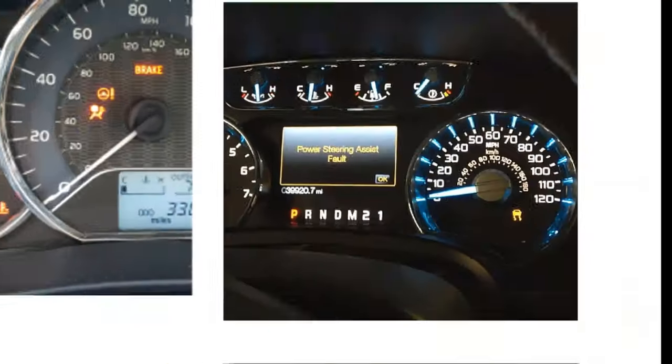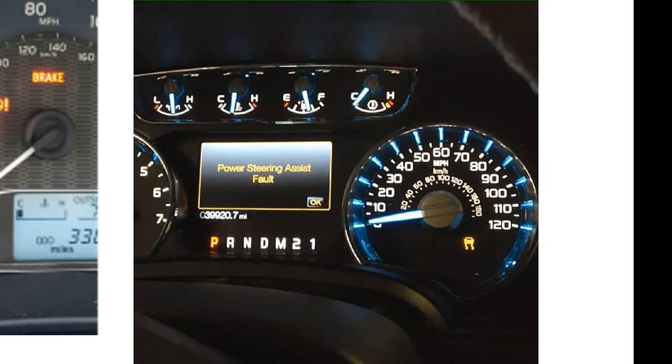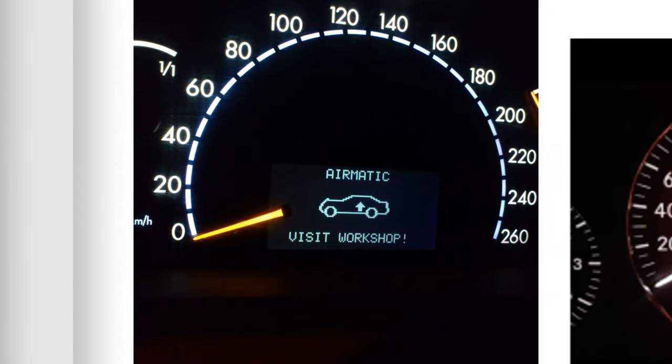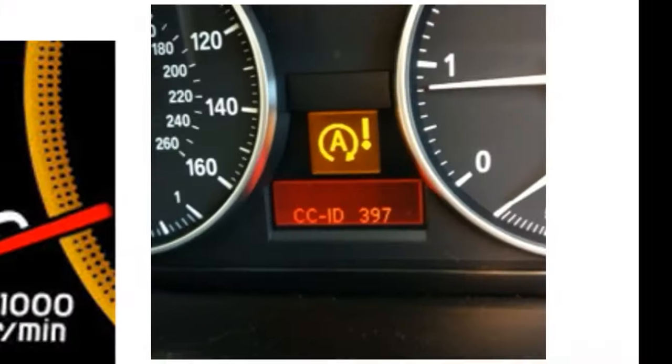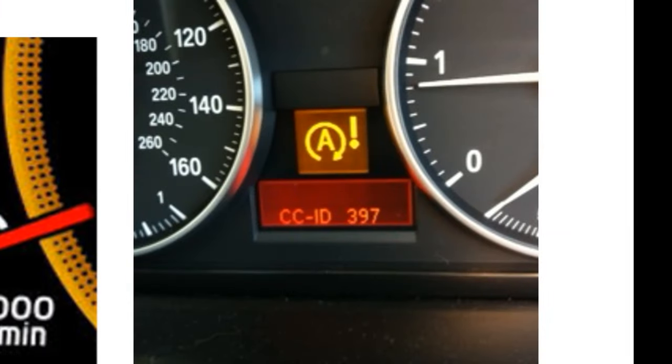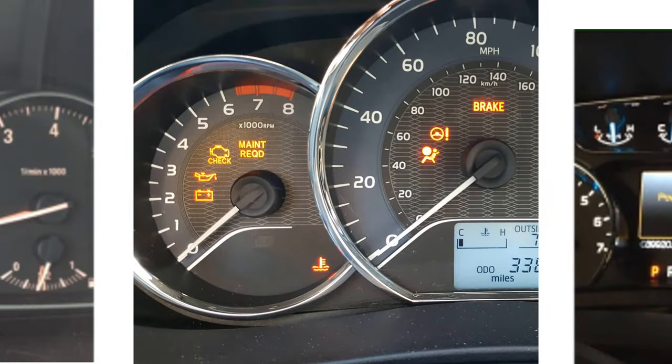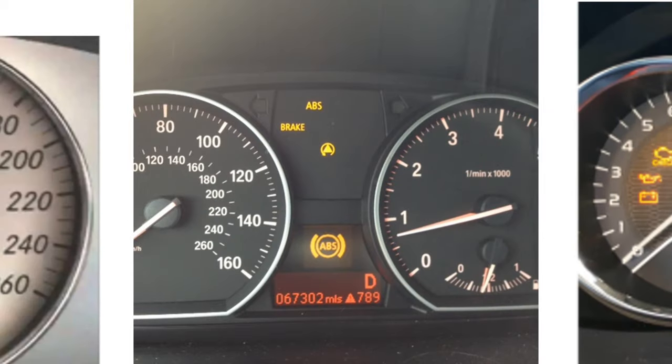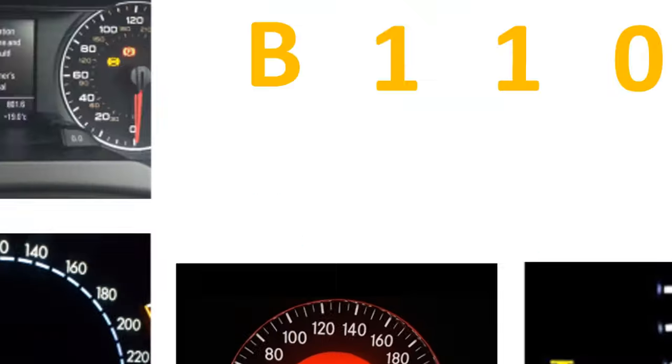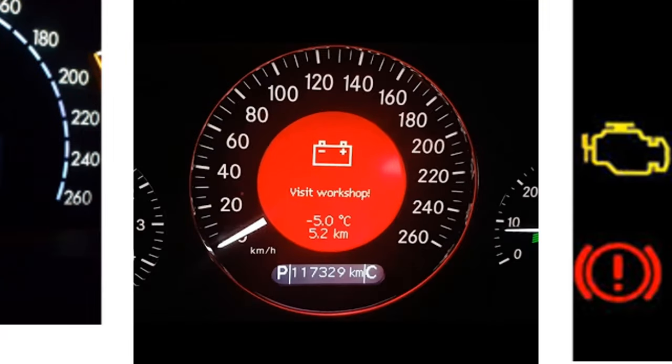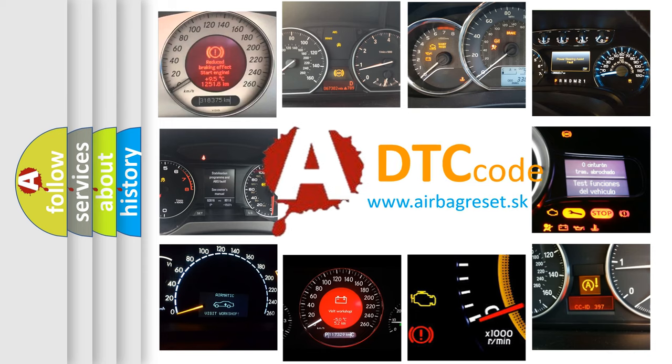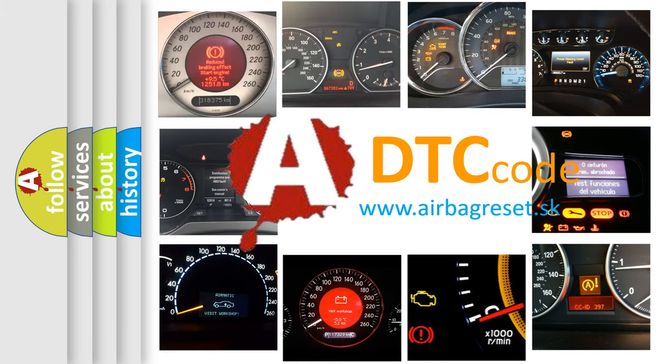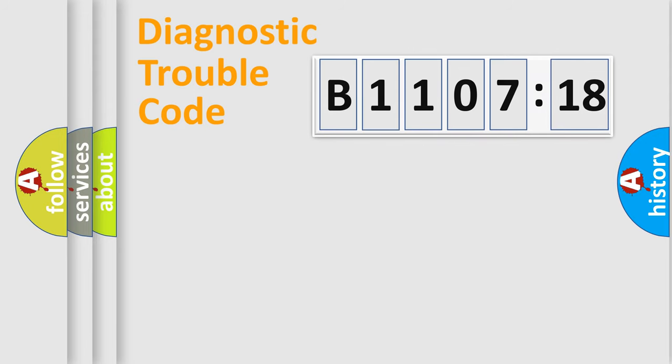Welcome to this video. Are you interested in why your vehicle diagnosis displays B1107-18? How is the error code interpreted by the vehicle? What does B1107-18 mean, or how to correct this fault? Today we will find answers to these questions together.